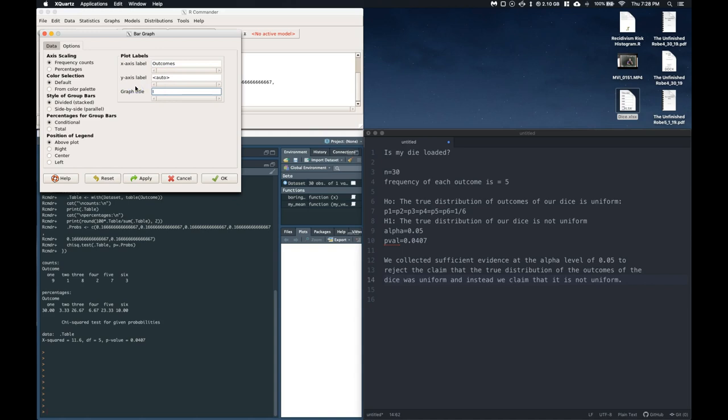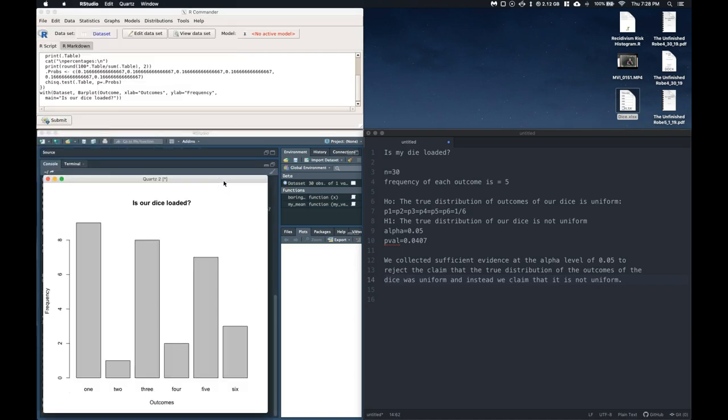Y-axis is our frequency. And we want to title this, like, is our dice loaded. And we can click OK.